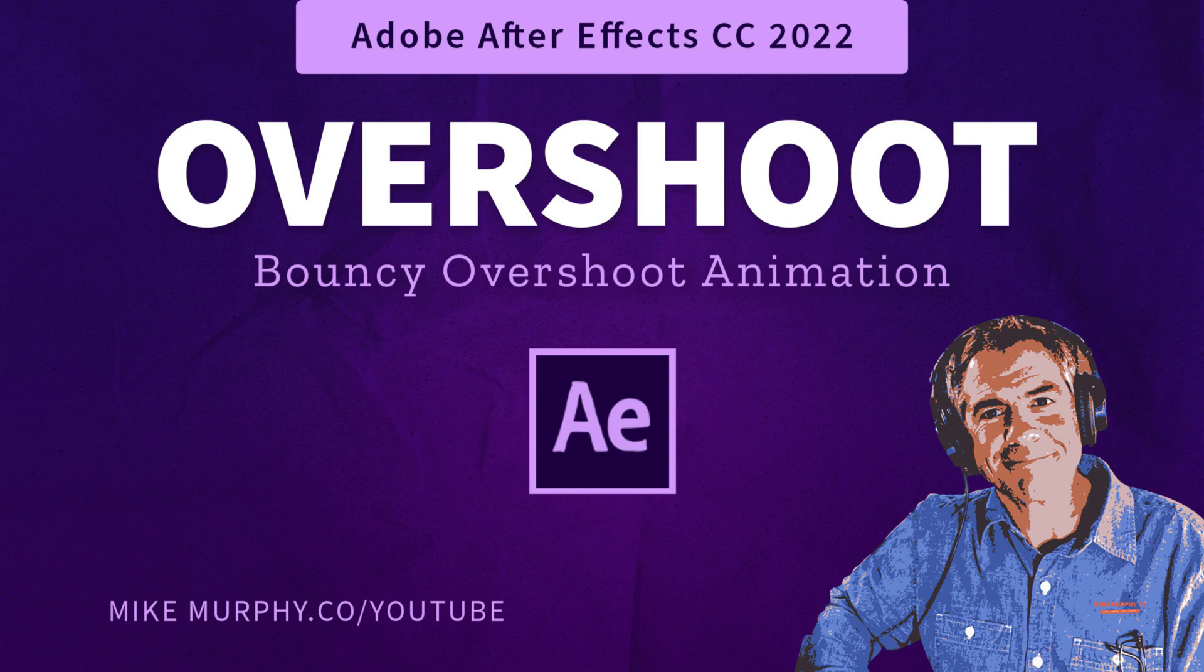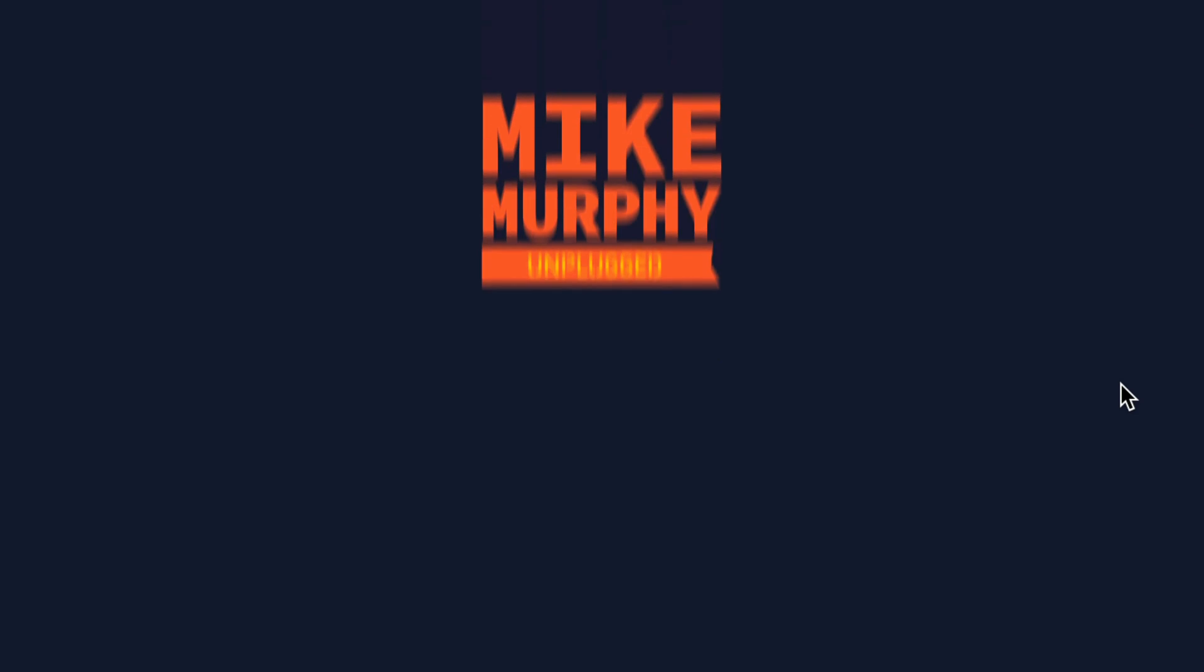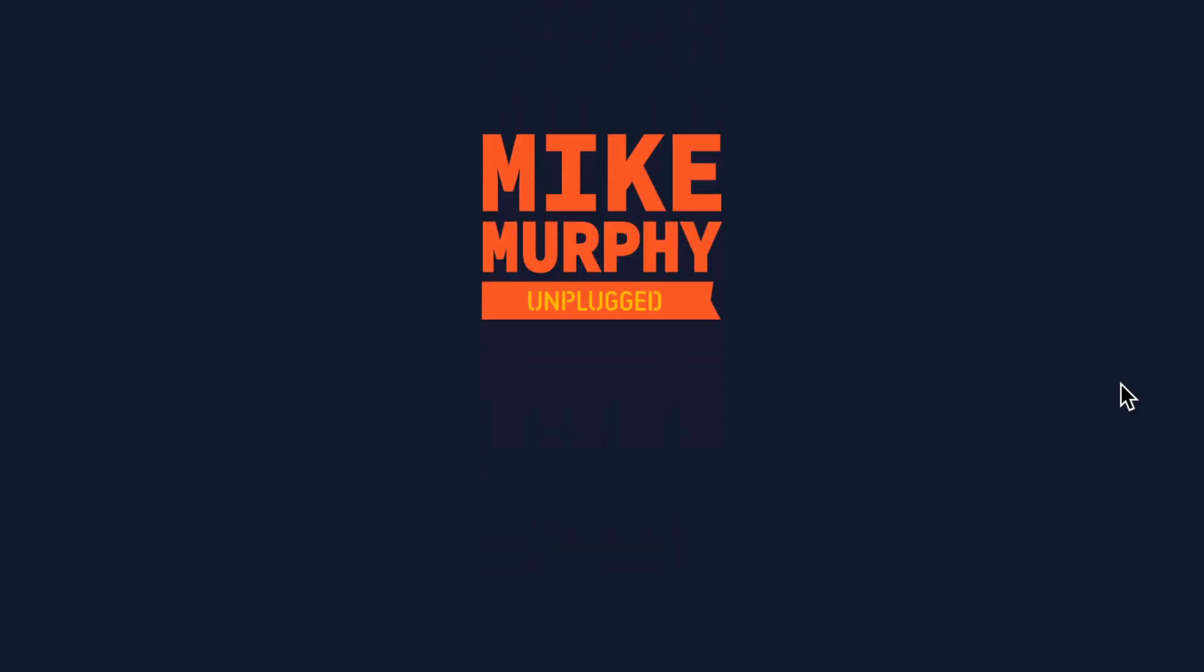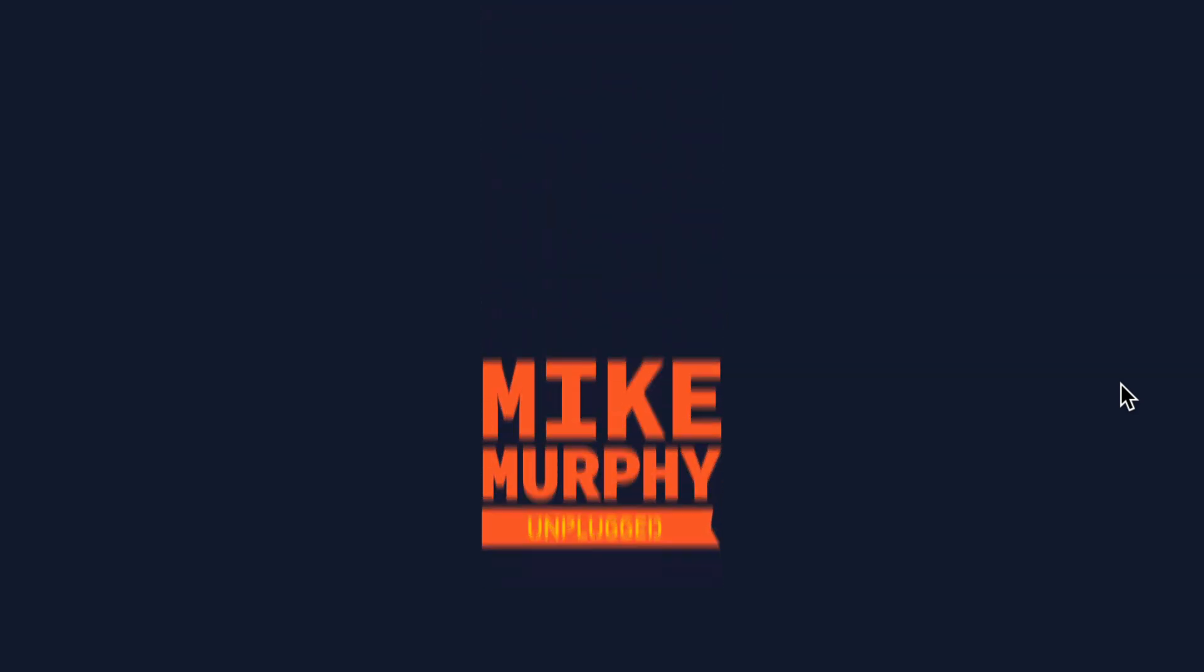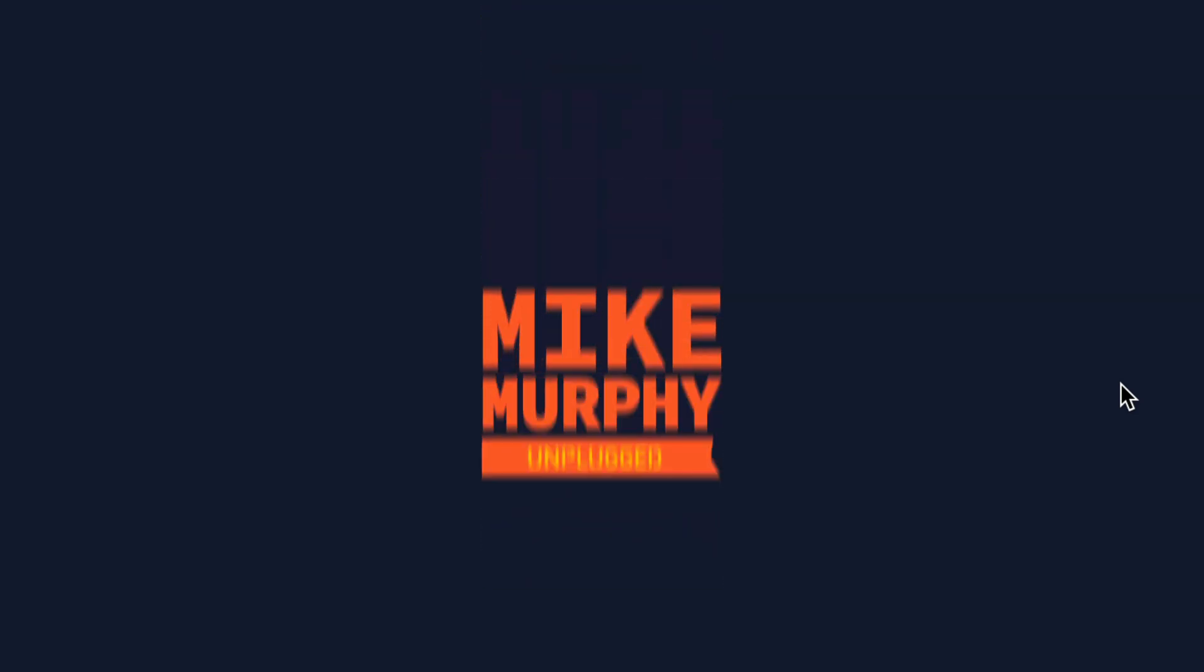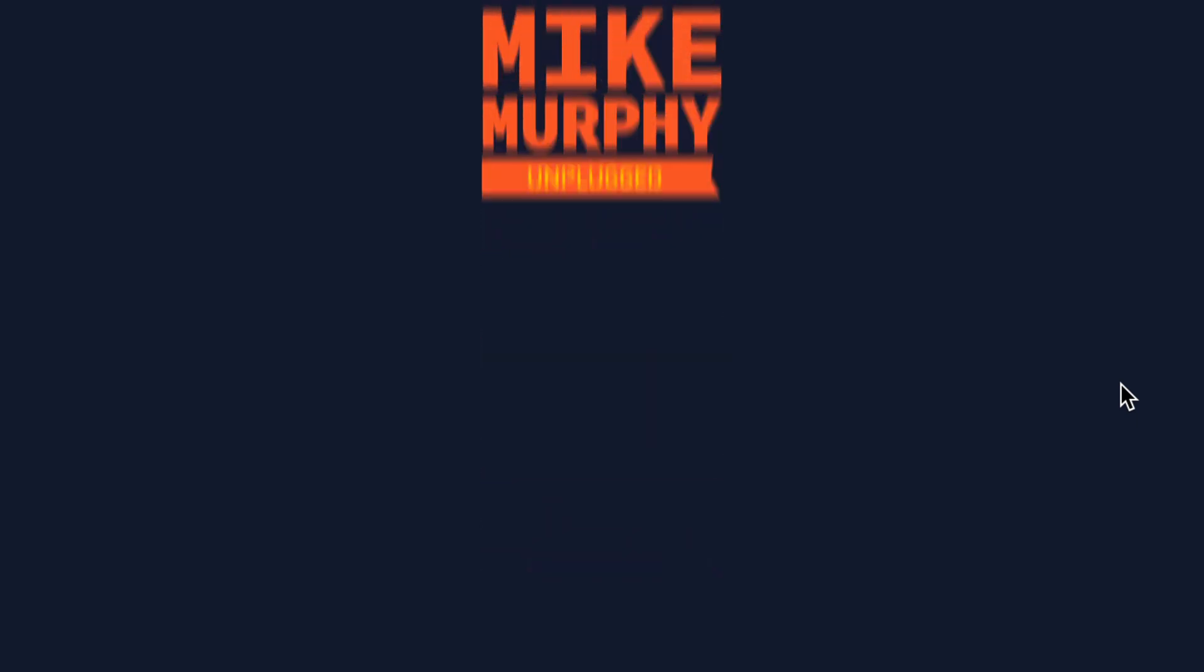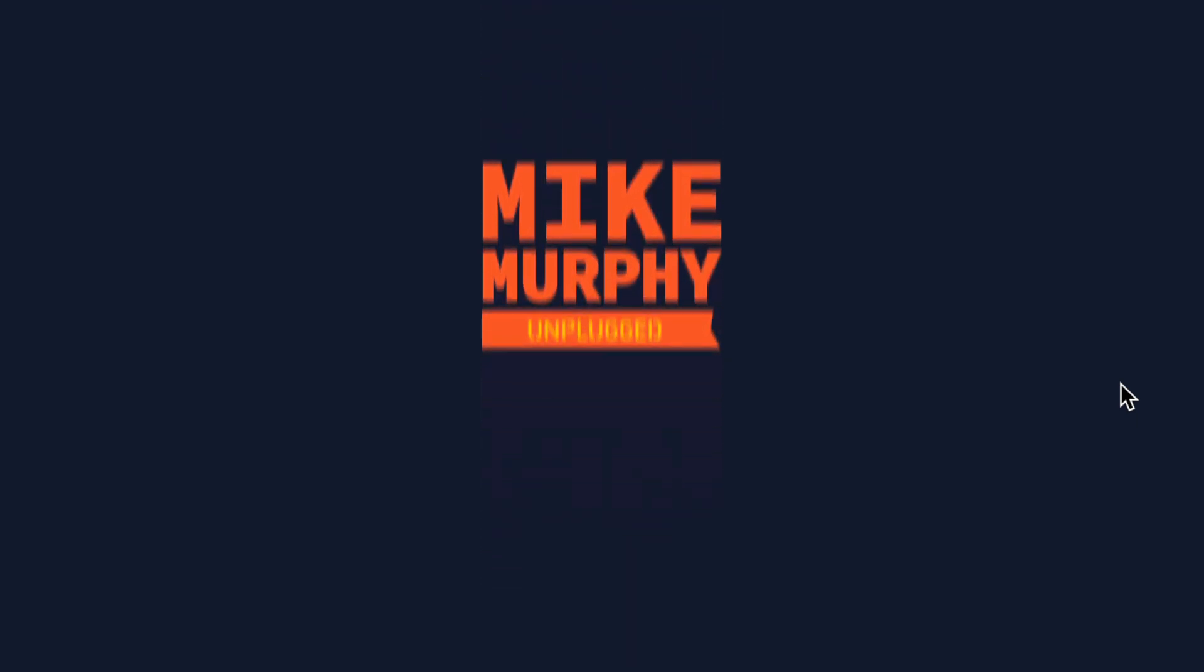Hi folks, it's Mike Murphy. Today's quick tip is in Adobe After Effects CC 2022. In this tutorial, I'll show you how to create this basic bouncy overshoot animation.